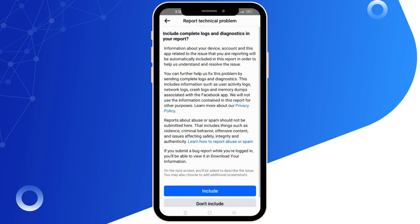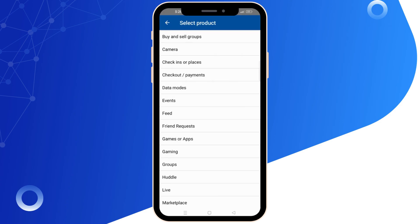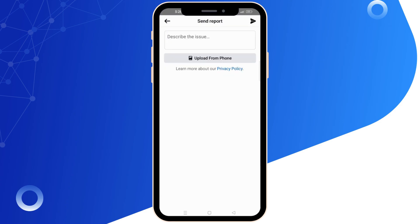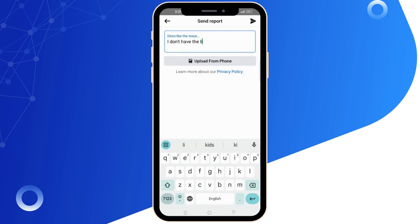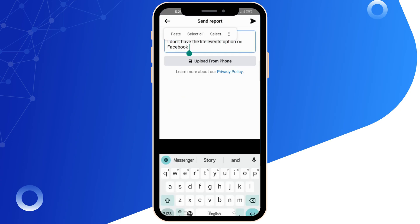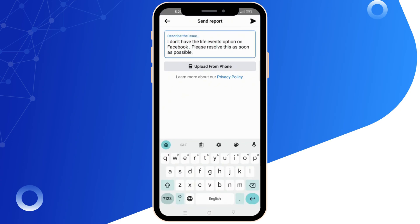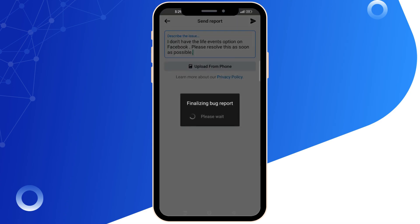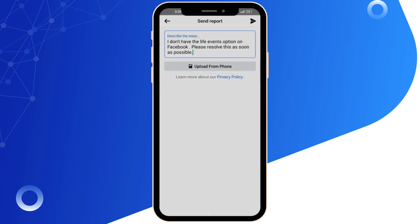Now choose Include in Report and find the option related to events. Here you can explain your issue, mentioning that the live events option is missing from your profile and kindly request assistance in resolving it. You should receive a response within a couple of days and hopefully the live event button will be restored.